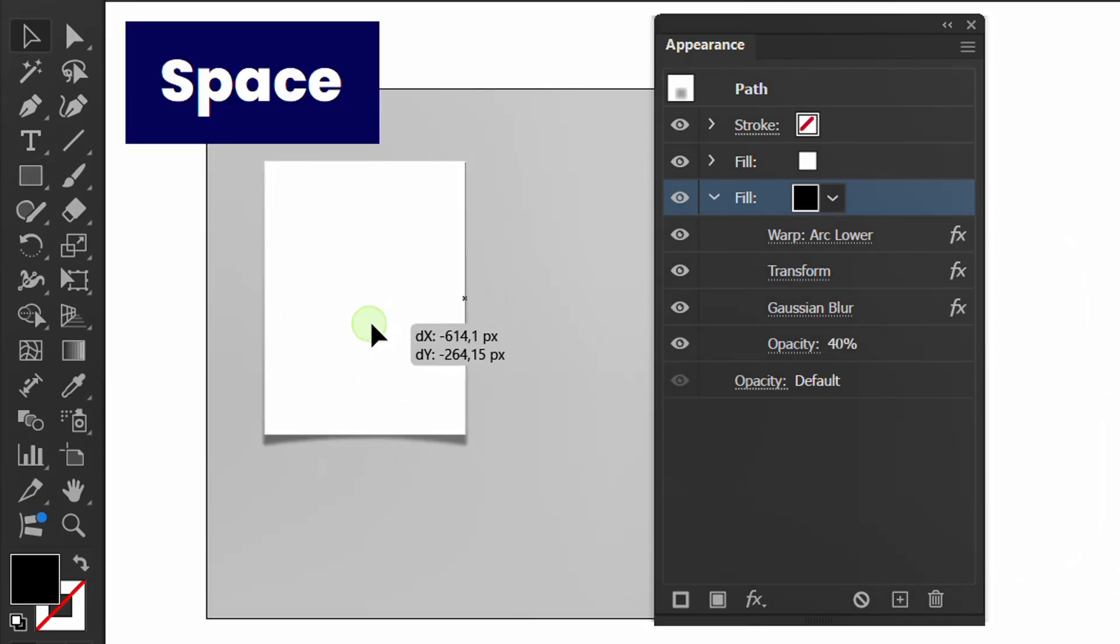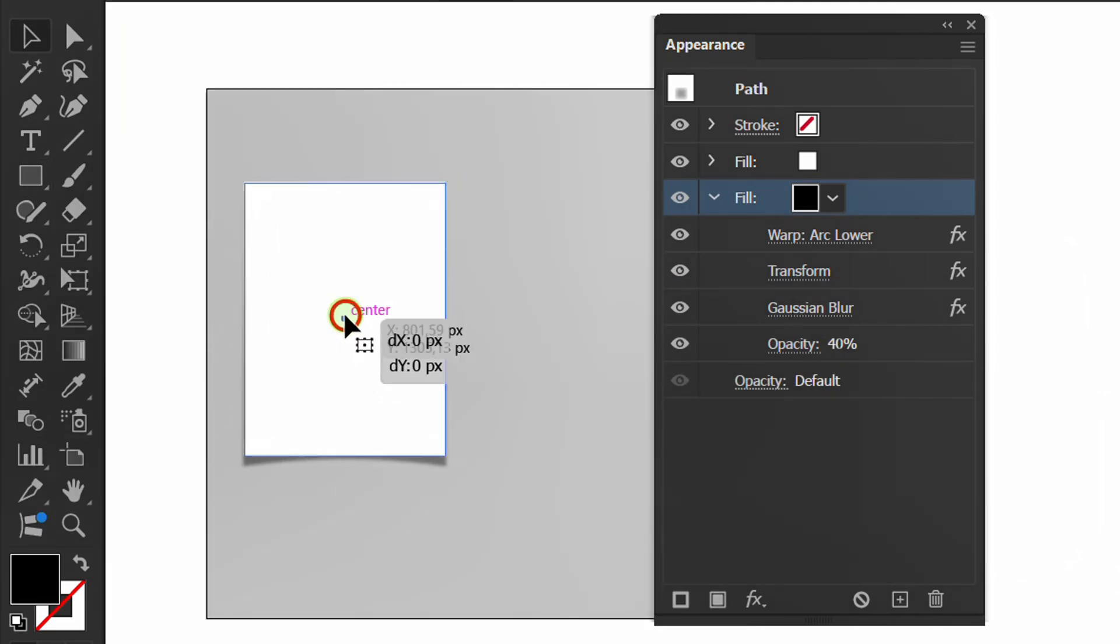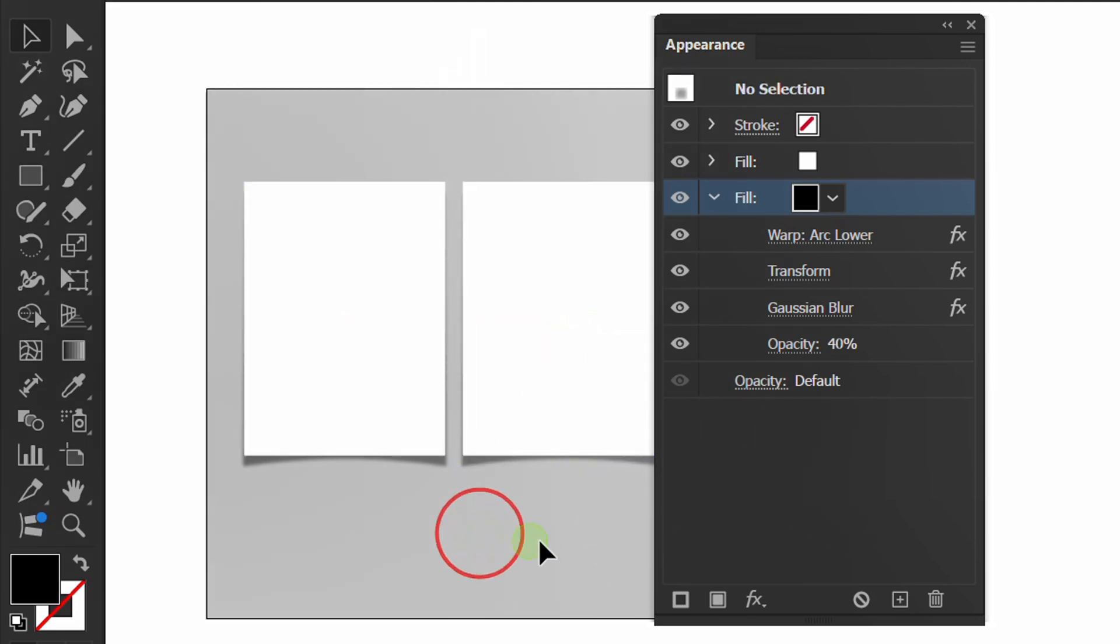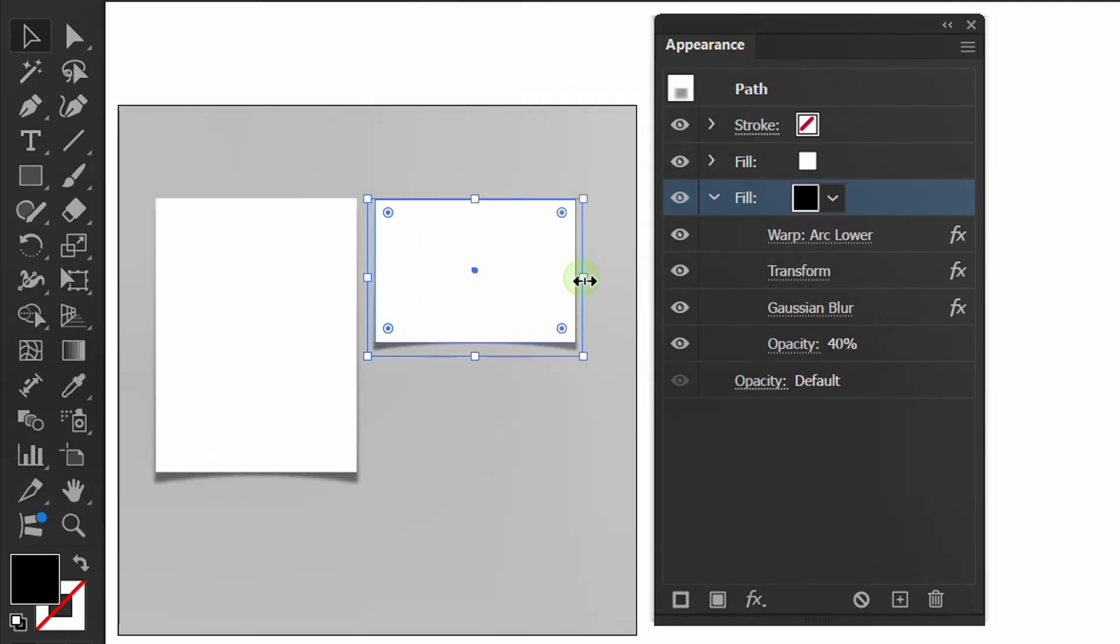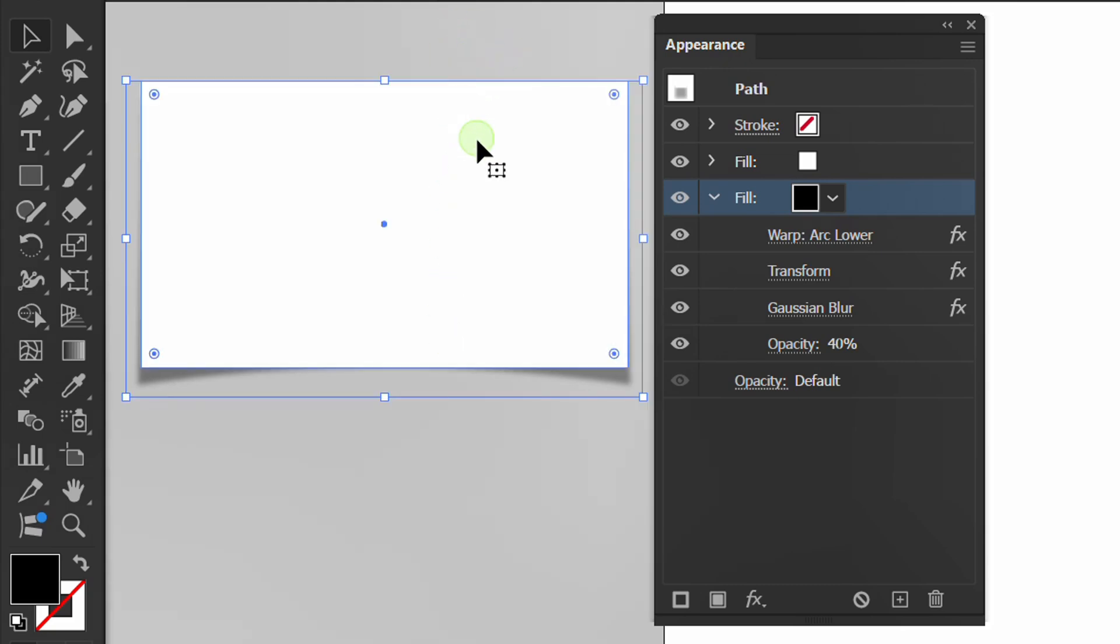The advantage of using Appearance is that you can easily modify the shape and the shadow still follows. Select the object and click on Appearance to edit the effect.